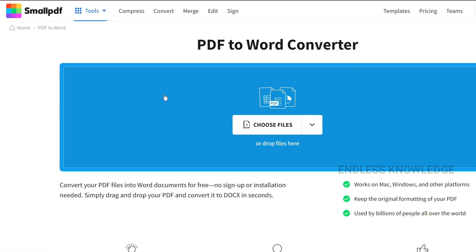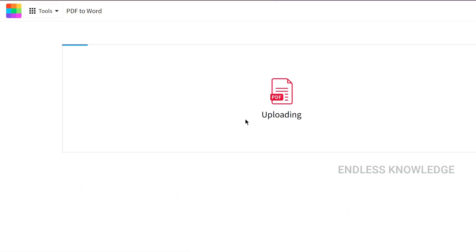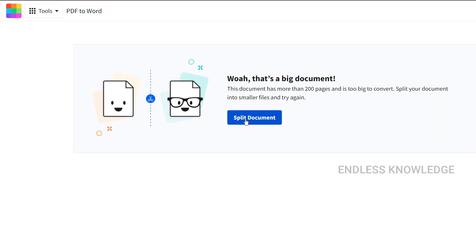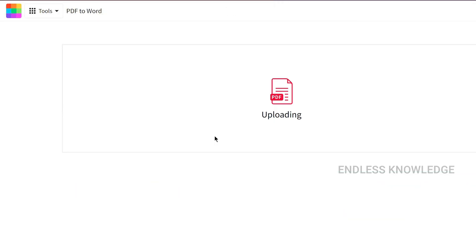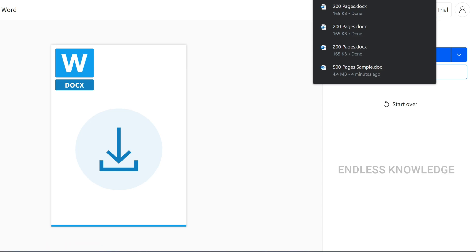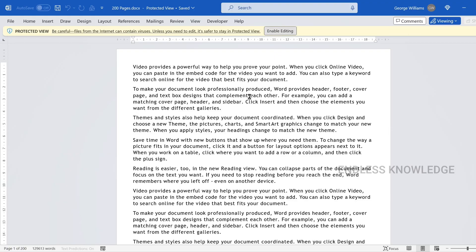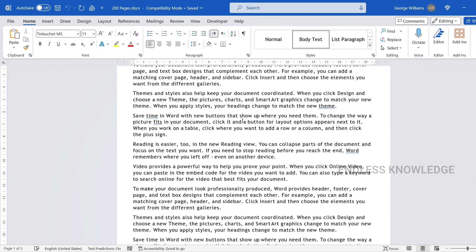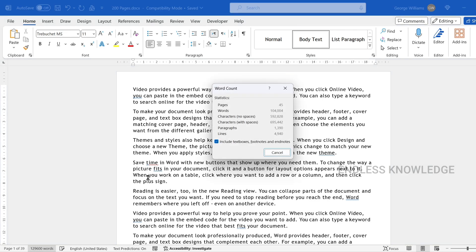The third online example is SmallPDF. You can convert up to 200 pages. We choose the file — we have 500 pages — so a pop-up will appear. You will need to split it and convert it in parts. That is the 200-page limit. Offline applications are completely free to use with no such page limit. However, sometimes the page count in the output may be less than expected.